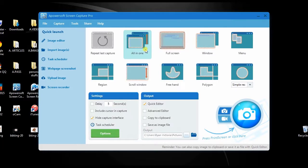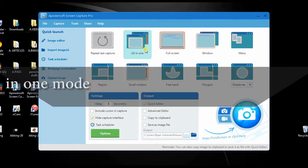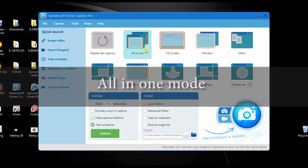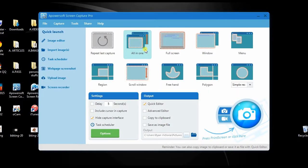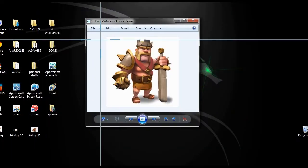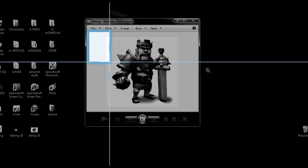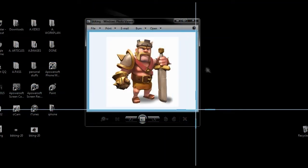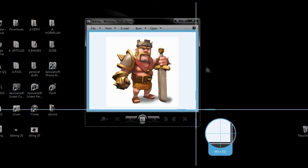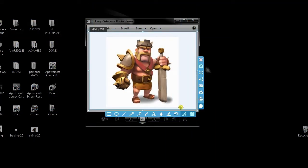Next is to choose a capture mode to use such as the all-in-one mode, then click the camera icon to launch the cross arrow. Now drag it along the portion to take screenshot and release the mouse.